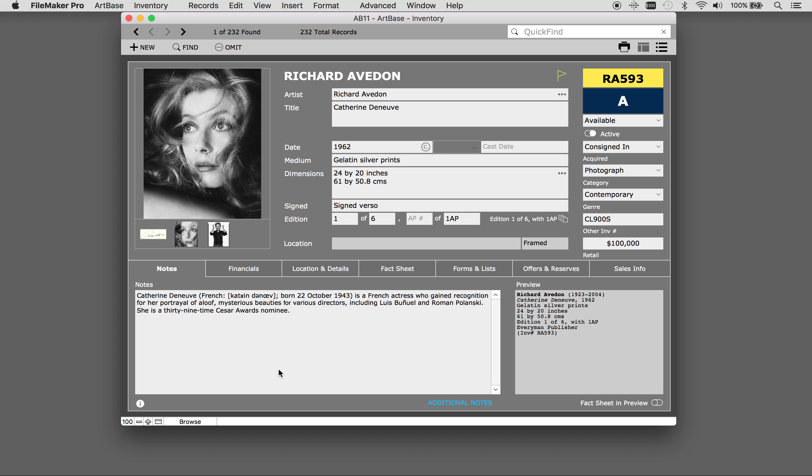Reports are based on the found set that is created, so always start by creating your found set of works. For this example I'm going to search all the works by the artist Lee Whittier that are in the gallery, and that will be the set that we will work with.